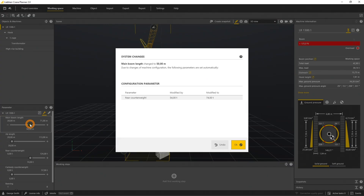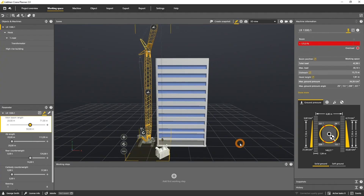As this boom length is available only with a rear counterweight of 74 tons, the application suggests to increase the counterweight. If we accept to change the configuration and set the rear counterweight to 74 tons, the center of gravity will change and thereby the ground bearing pressure.